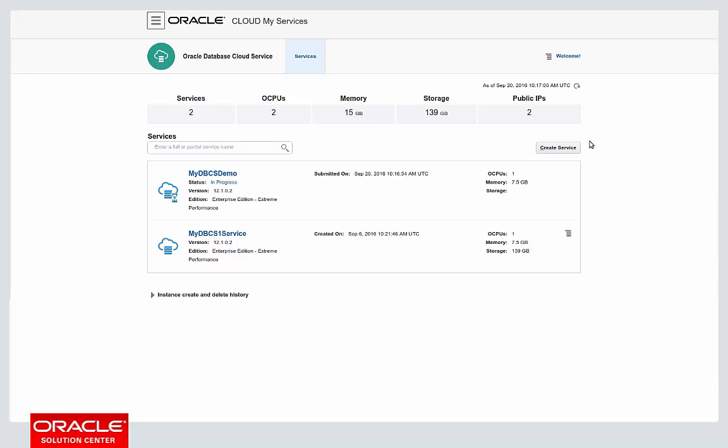I don't have to speak to the network team, I don't have to speak to the virtualization team to get a new VM, I don't need to download the installer software, I don't need to run the Oracle Universal Installer — all of this provisioning is done for me from start to finish by the Oracle Cloud Machine. It takes around about 20 minutes, so we're going to take a brief pause. I'm going to go for a coffee and then come back and show you the finally created instance.